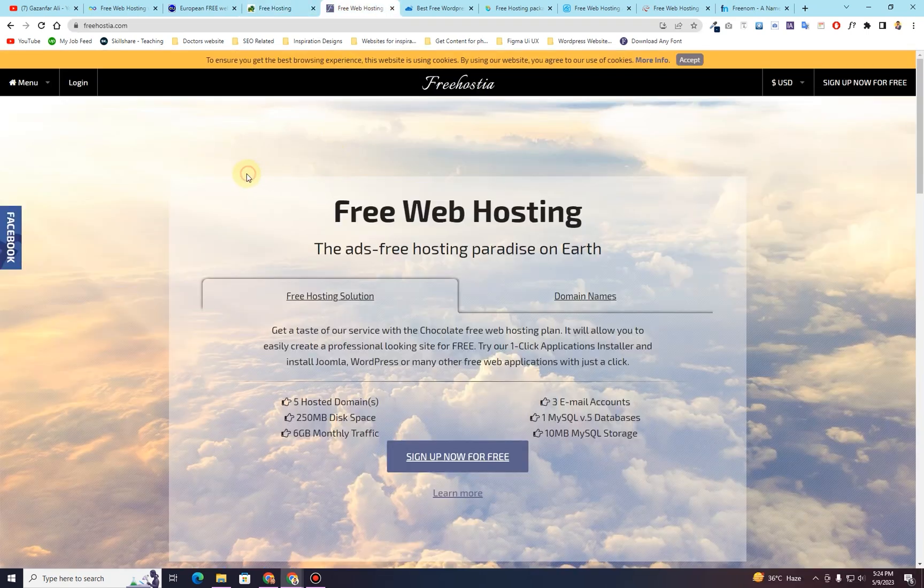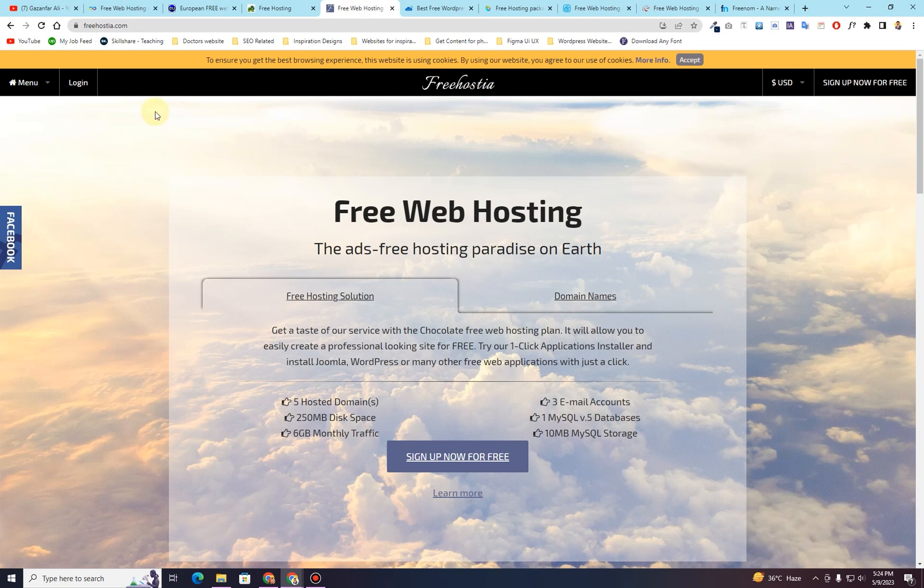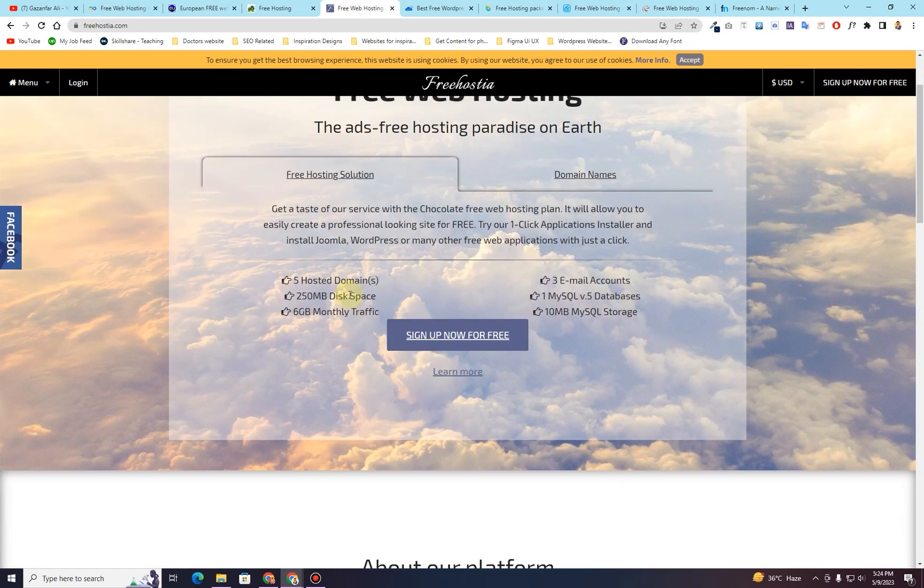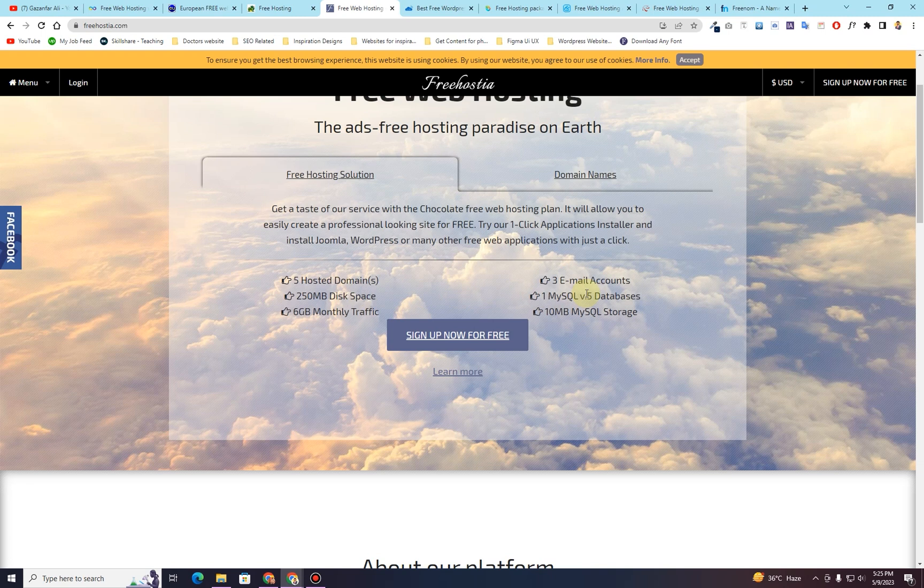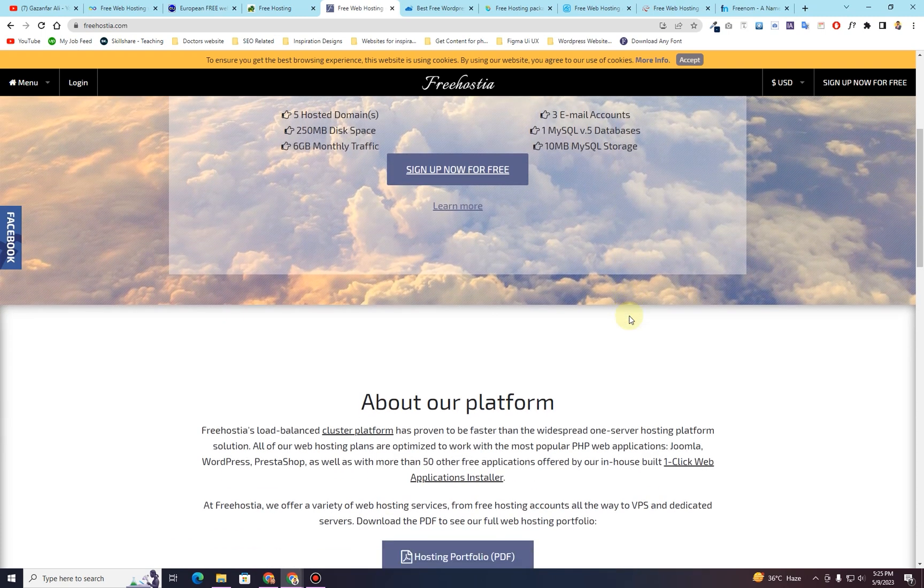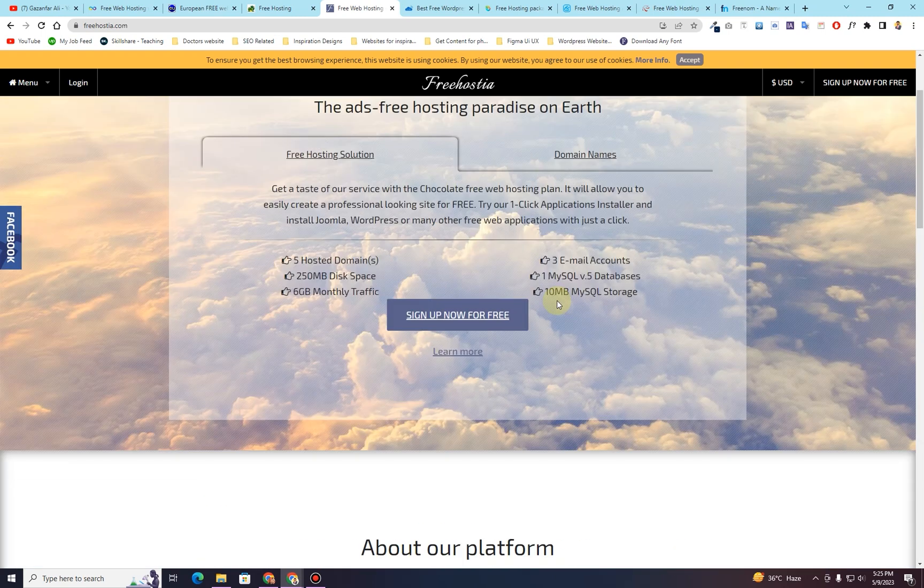The next website that I want to give you is called freehostia.com. This website provides you free hosting as well. It can host 5 domains, provides you 3 email addresses, 250 MB of disk space, 1 MySQL version 5 database, 6 GB of monthly traffic, and then 10 MB of MySQL storage. So you can sign up for their account.